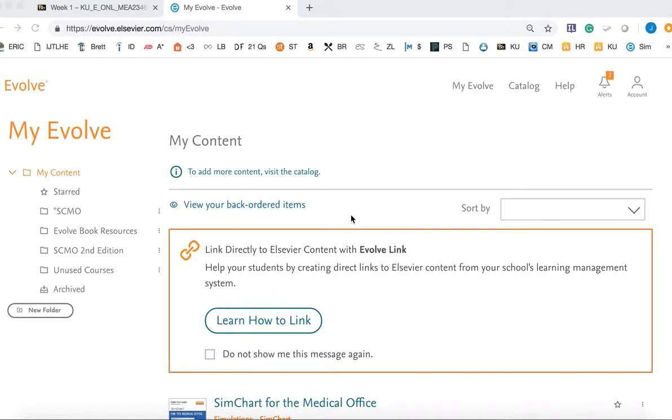To set up your computerized medical office management class in Blackboard, you will need an Evolve account because we use SimChart for the medical office. If you don't have an Evolve account, please contact your program dean to acquire access.